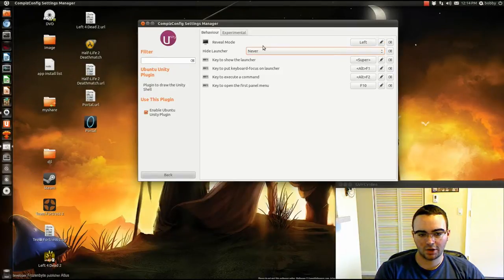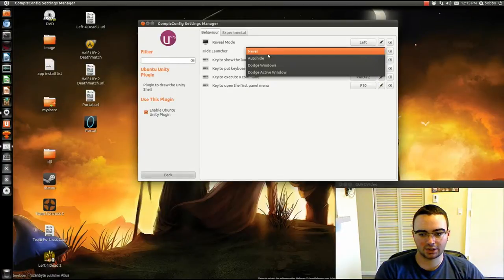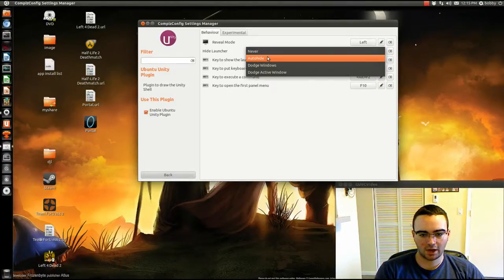You can have it to never, but it kind of hides your desktop space, so I like AutoHide.